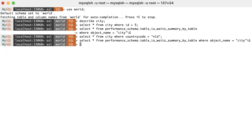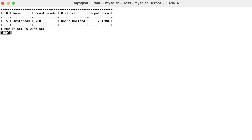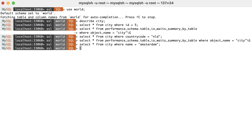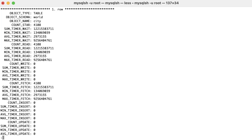Finally, we'll filter by the name of the city: select all from city where name is equal to 'Amsterdam'. We got one result, but if we check the statistics, we have more than 4k rows read and more than 4k rows fetched from the database. This is simply because there is no index on the name column, so the whole table was read.